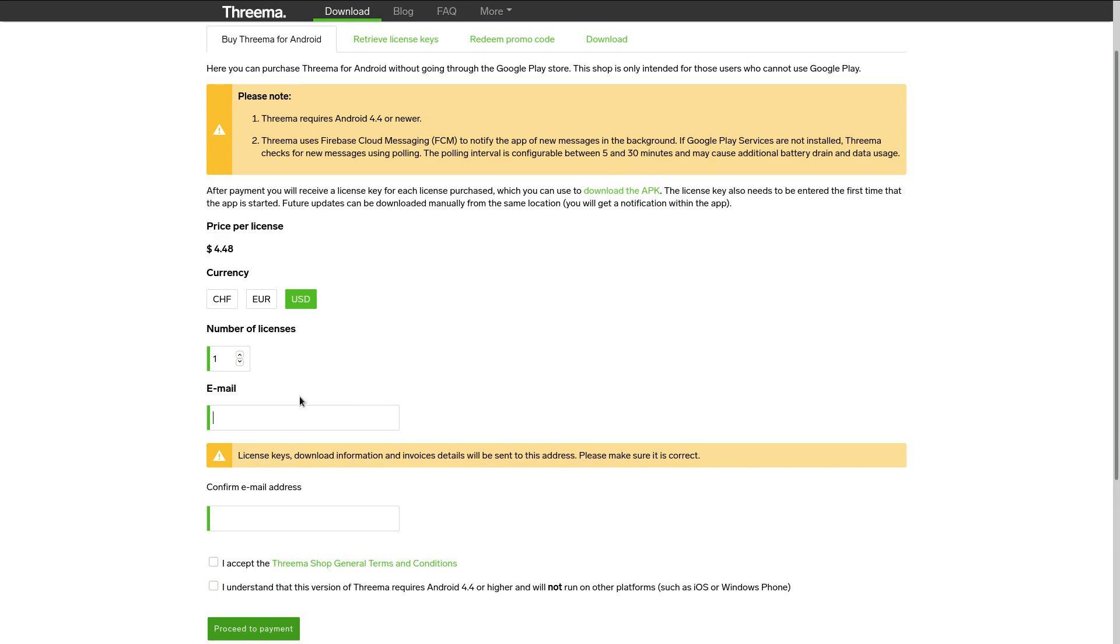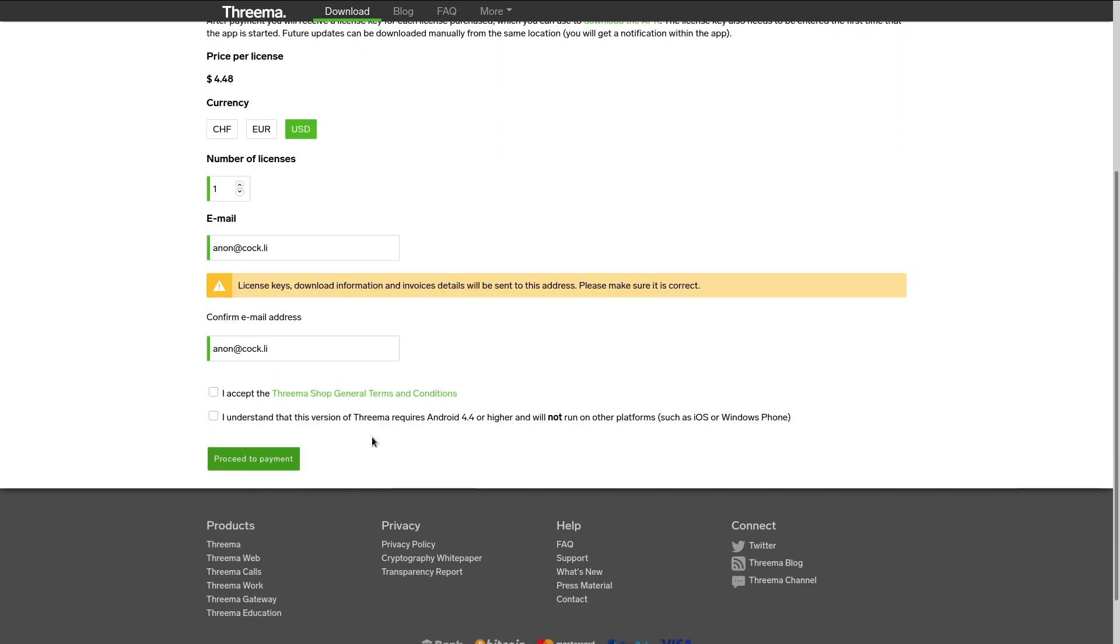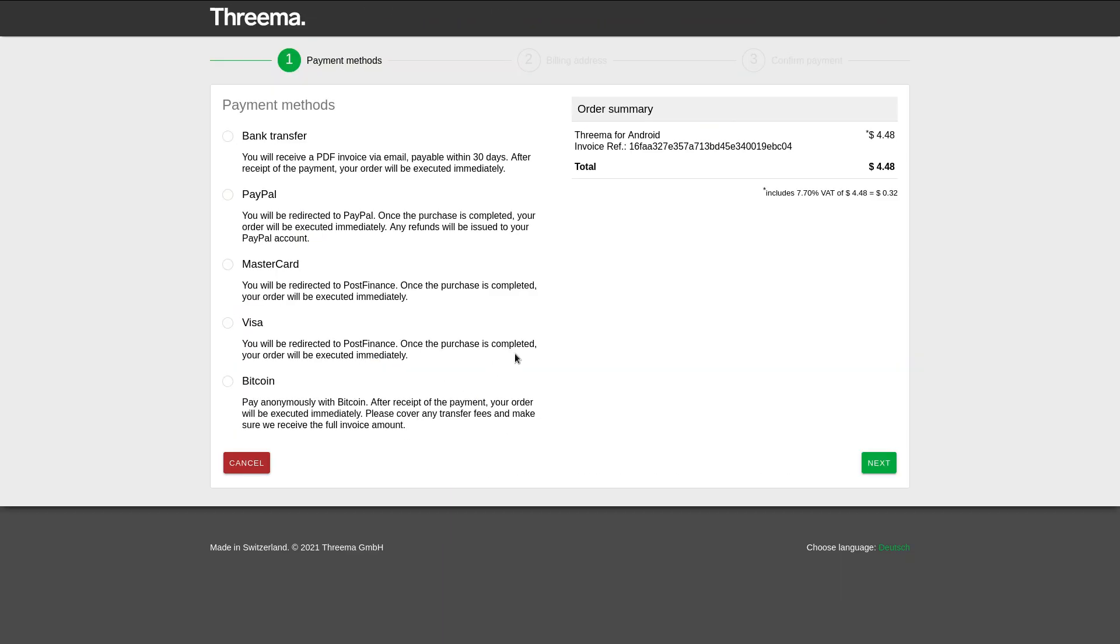But this really shouldn't be such a big deal. Because I mean, you can just use an anonymous email client on Tor or whatever to avoid actually identifying yourself. So you can just use whatever email like that, you accept their terms of service. But then when you proceed to the payment section, this is where I actually have a bit of a problem with Threema.